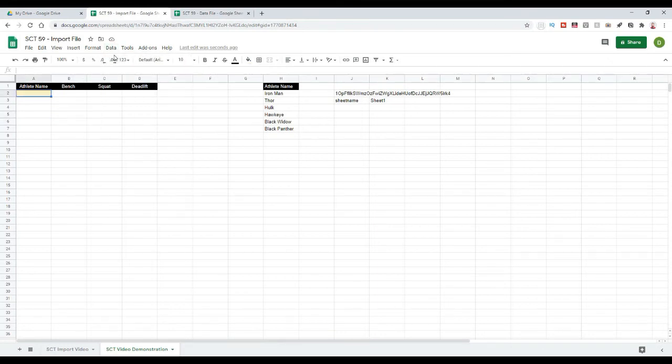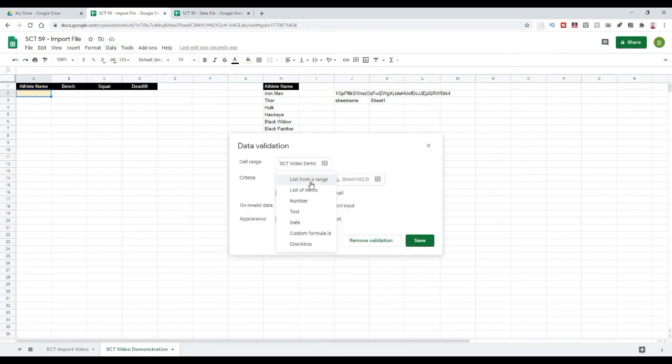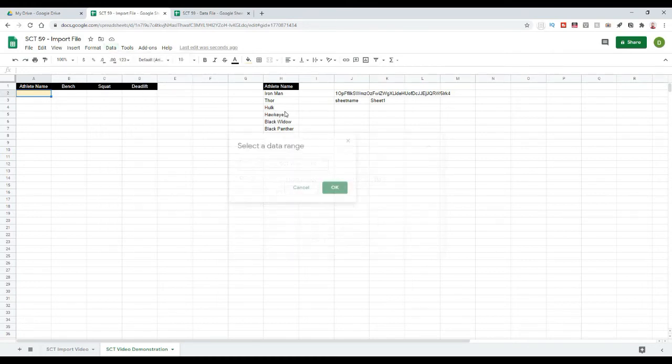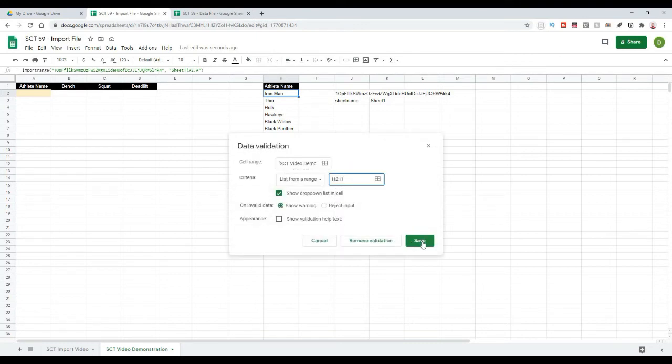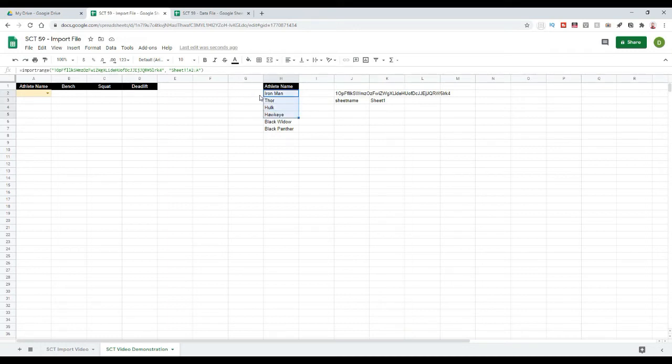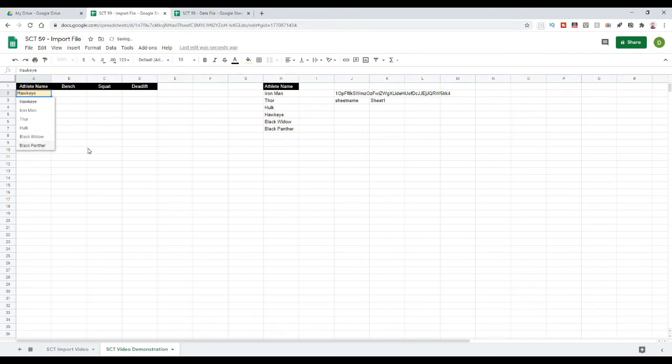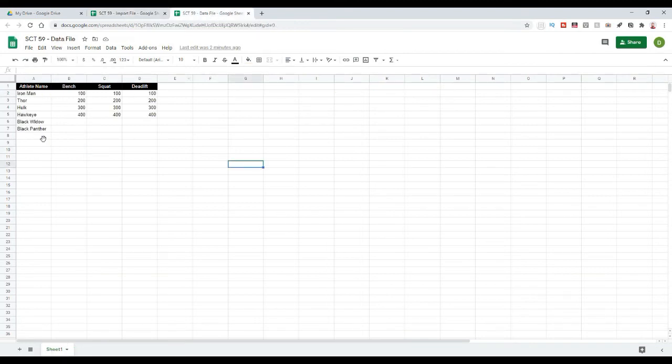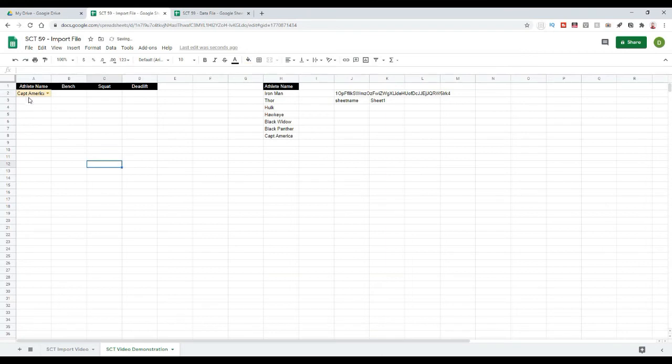So, what I'm going to do is I'm going to do a data validation. So, I'm going to go data, data validation, and I'm going to select list from range. And the range that I want is going to be, in this case, H2, and then I want all of H. So, I want H2, all of H, and hit OK. I'm going to hit save. And what that's done is I've gone from H2 and then double dots all the way down H. So, it's taking this whole column in the same way as we referenced before. And I should be able to select any of those Avengers. And if I were to put another one, say Captain America, when I come back here and Captain America gets added, I'm going to be able to select Captain America as well.